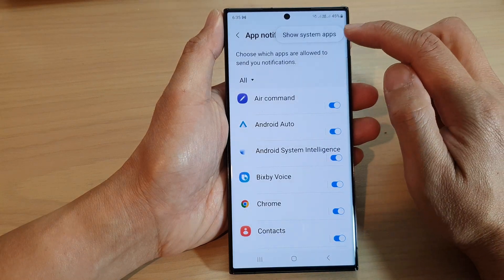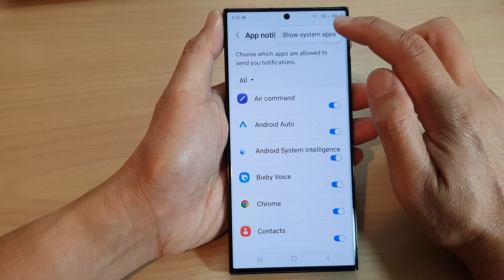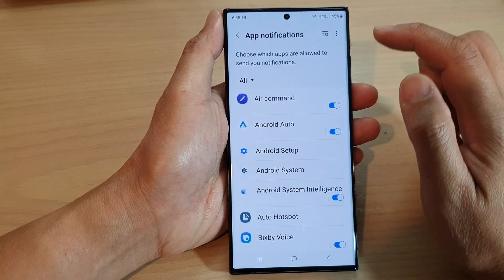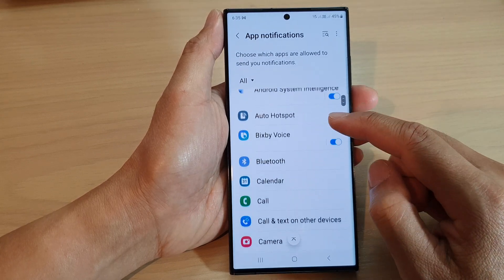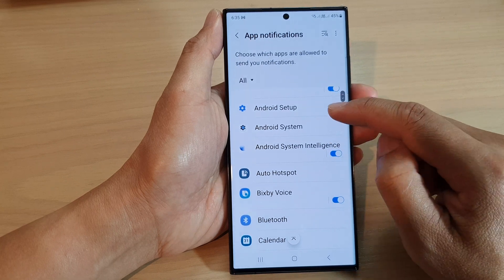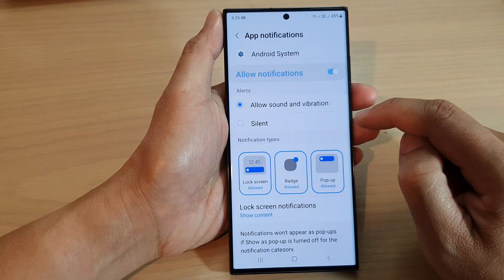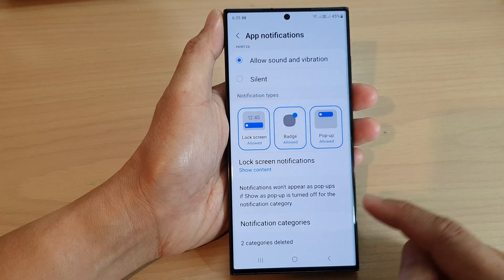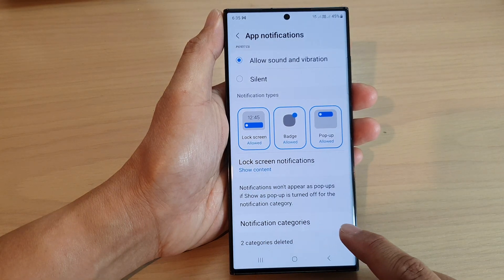Then tap on the More button. From the pop-up, tap on Show System Apps. Then scroll down and tap on Android System. Now scroll down to the bottom and tap on Notification Categories.